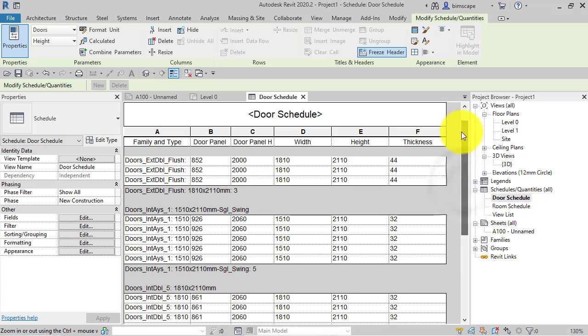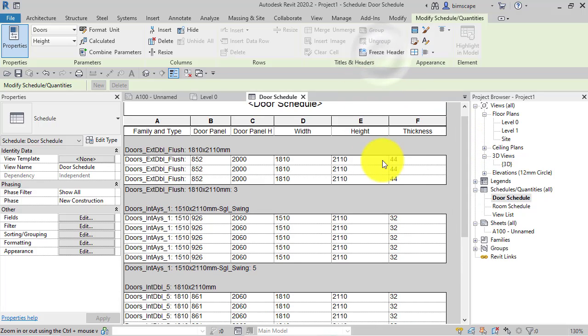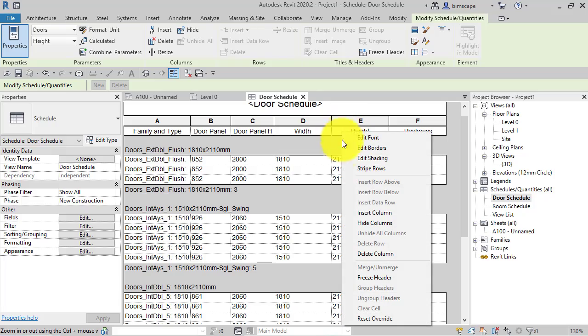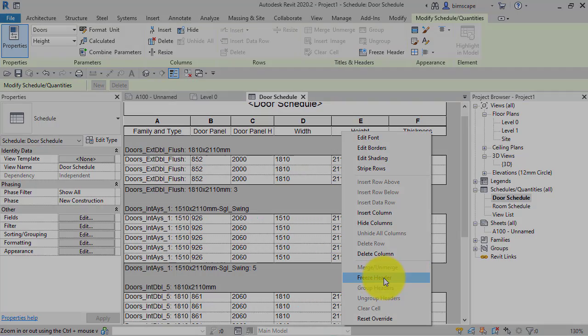Again we can just click on that to unfreeze it. You can hover over the header row, right click, and you can also access that Freeze Header option there from the drop-down menu.